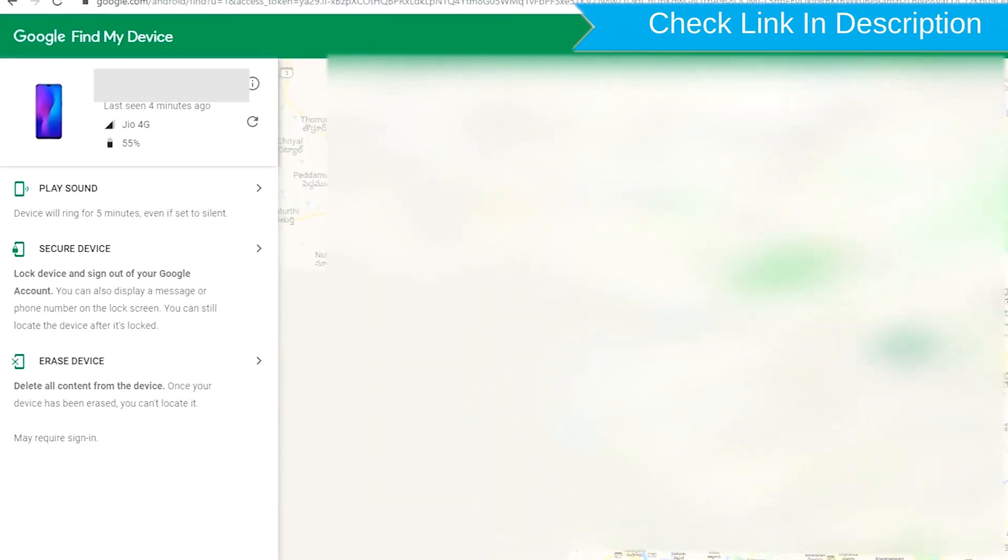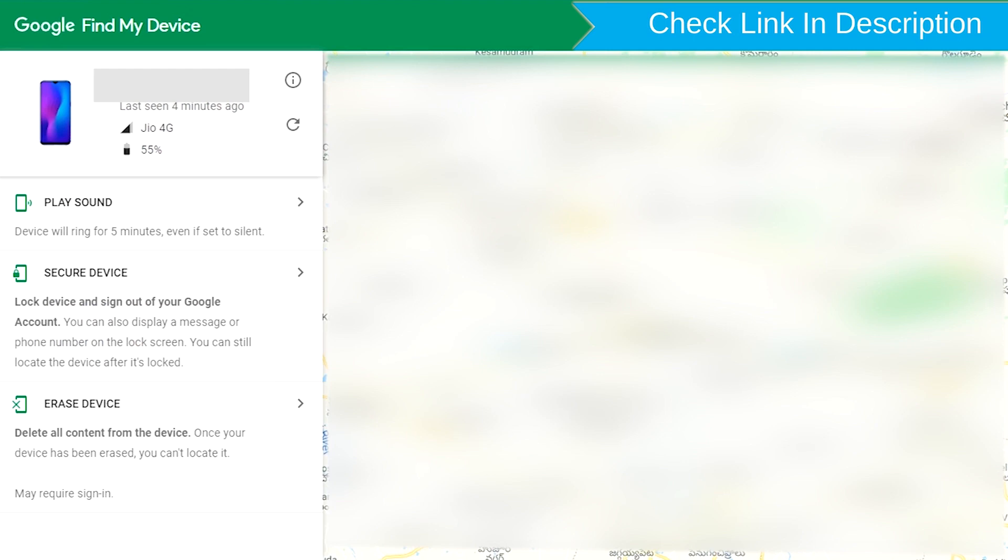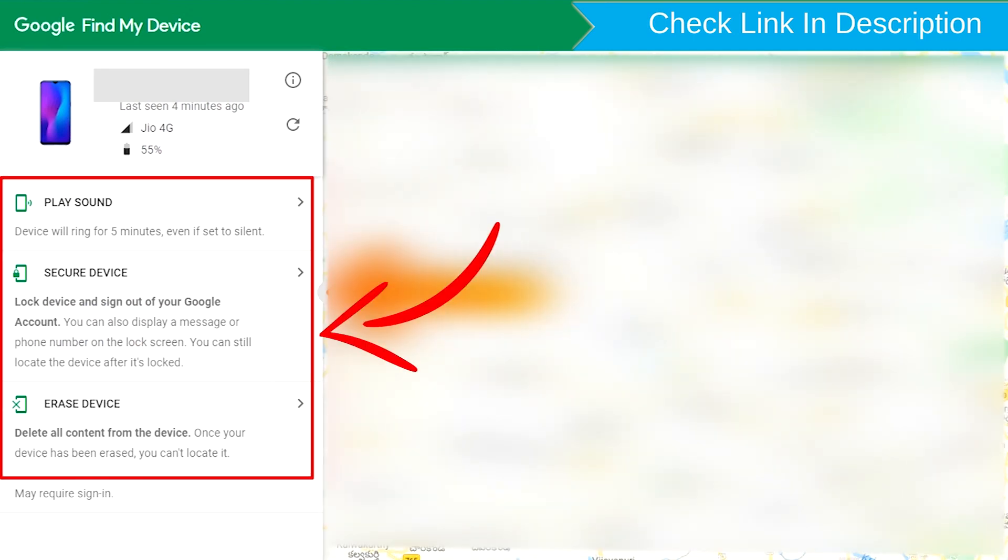After login, there will be three different options: Play Sound, Secure Device, and Erase Device.